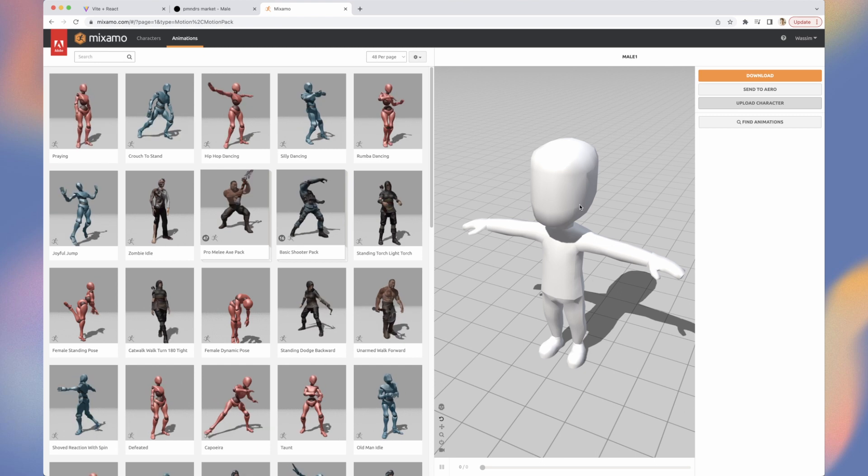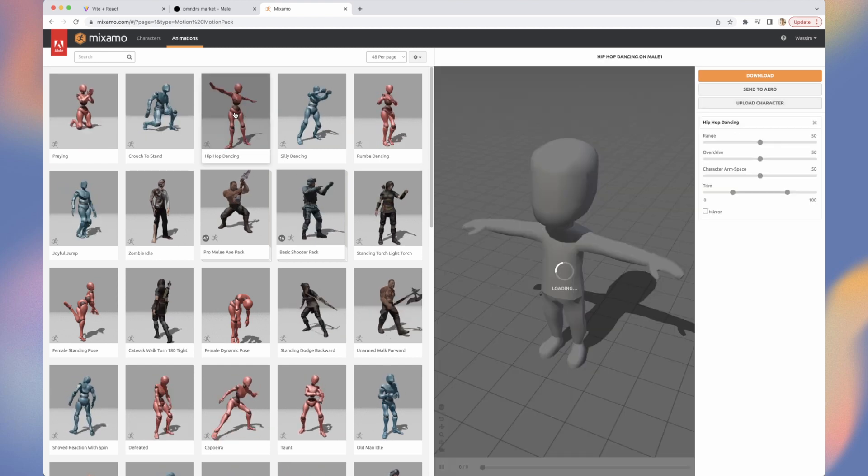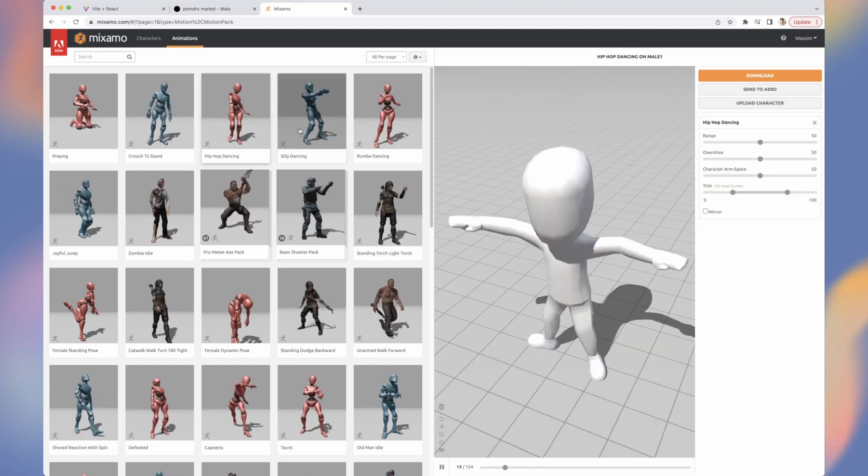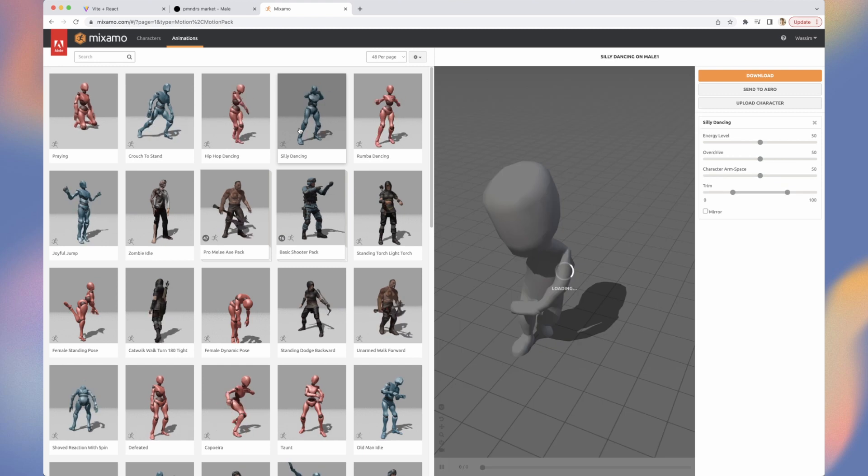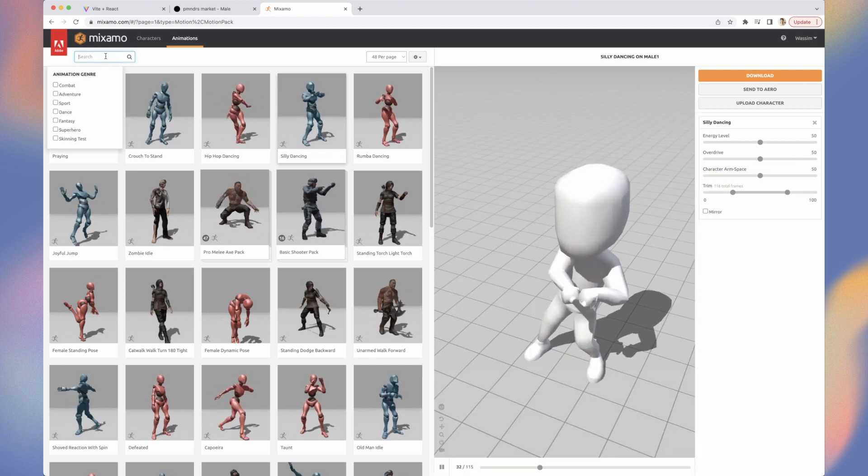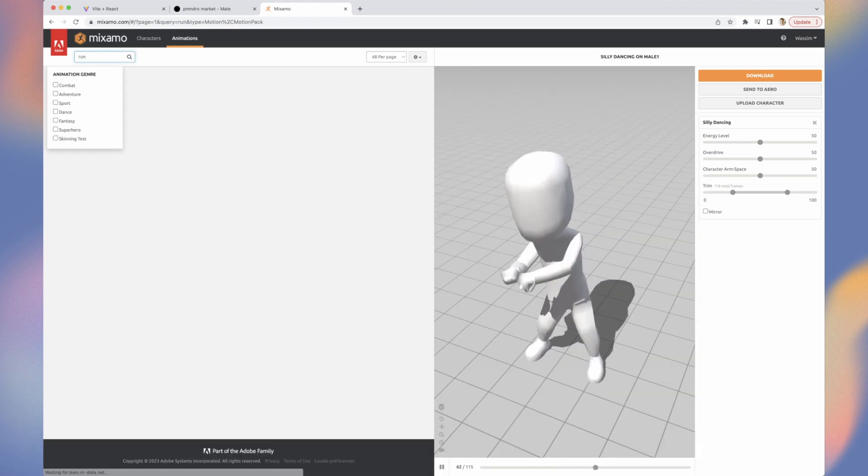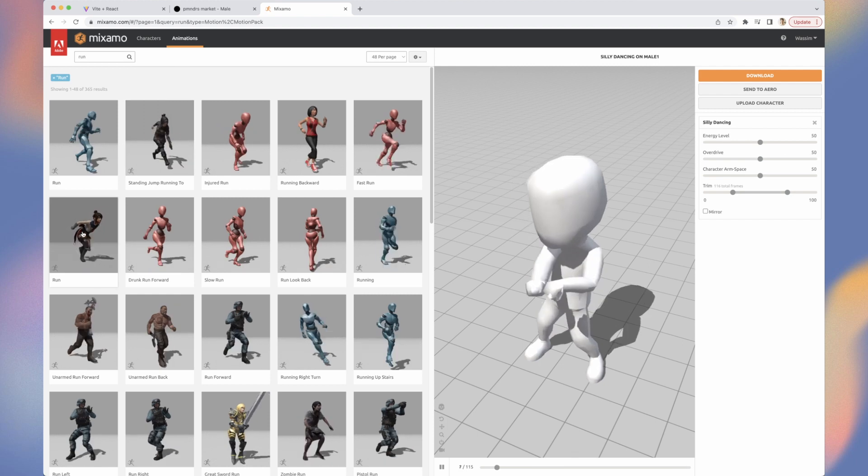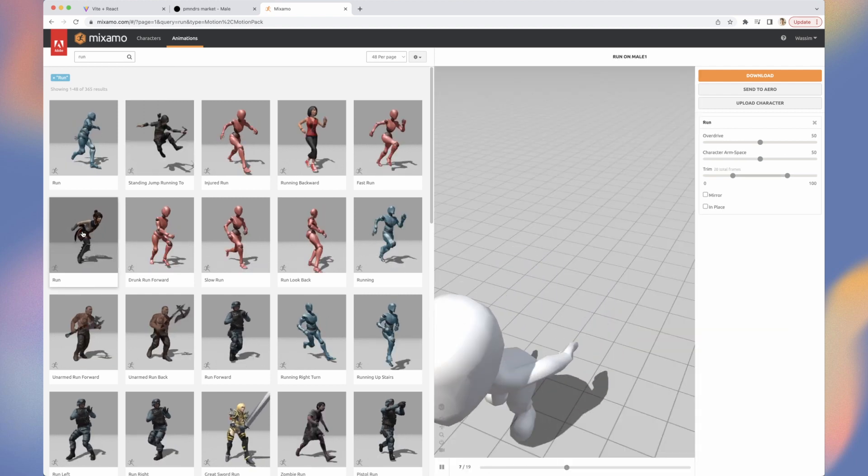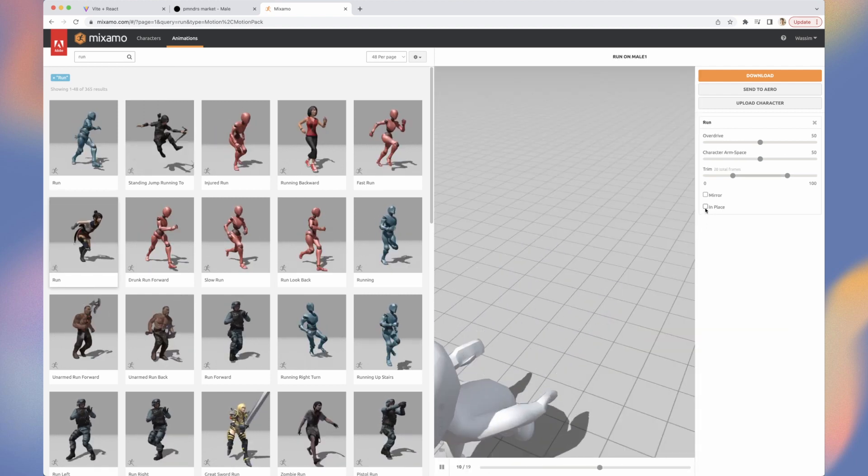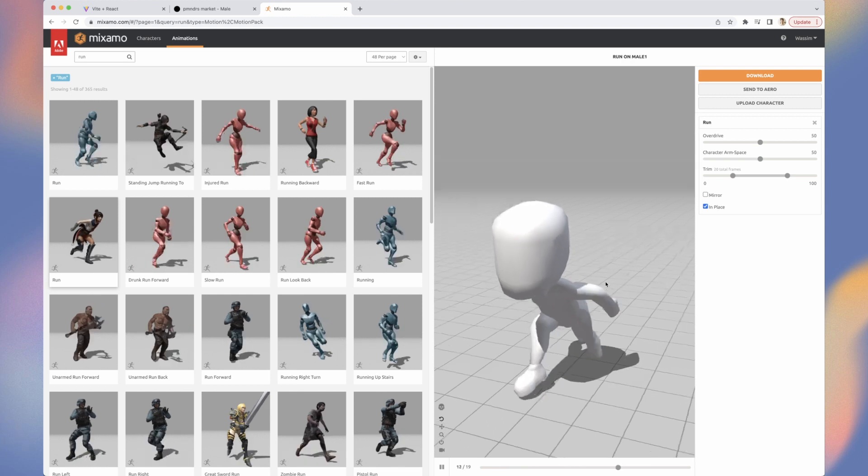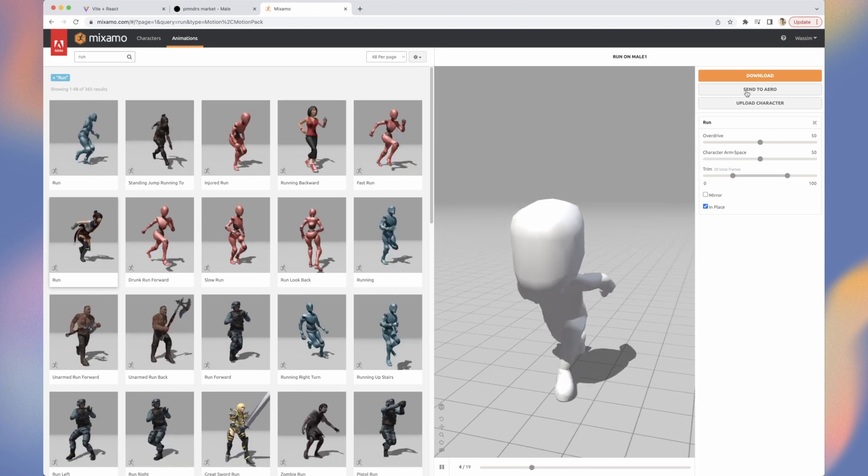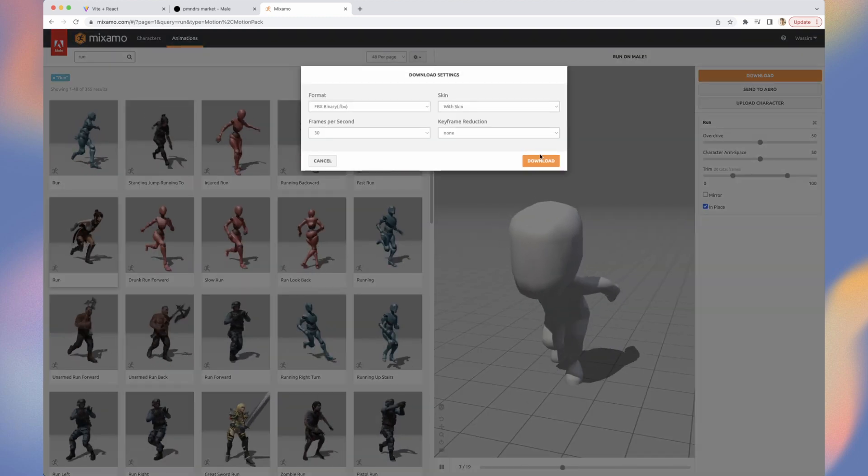Don't worry about the texture, we will only take the animation from Mixamo. After you played for 2 hours with the funny ones, choose one running and idle animation. I chose a Naruto running one to keep our Japanese vibe. Hit In Place to avoid our model position to change. Hit Download and Download.